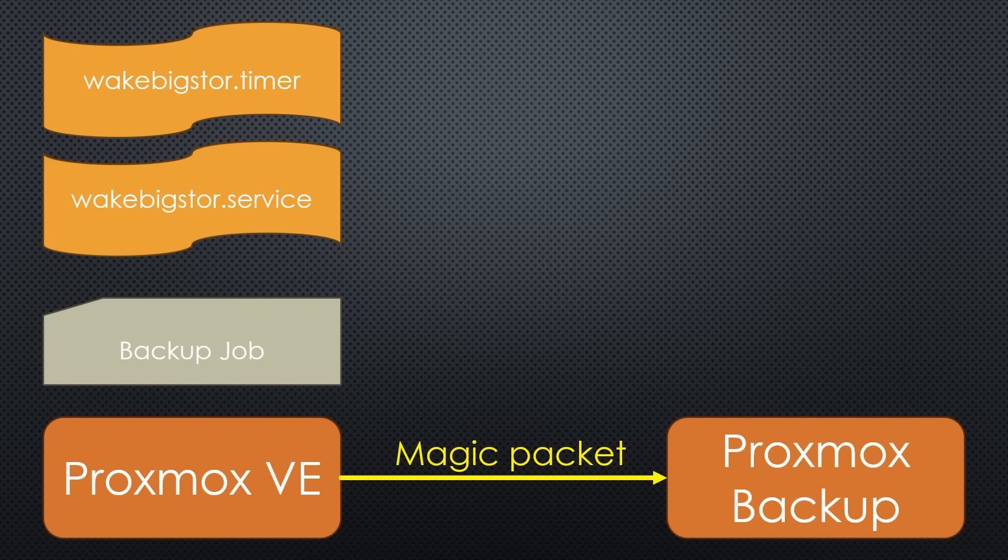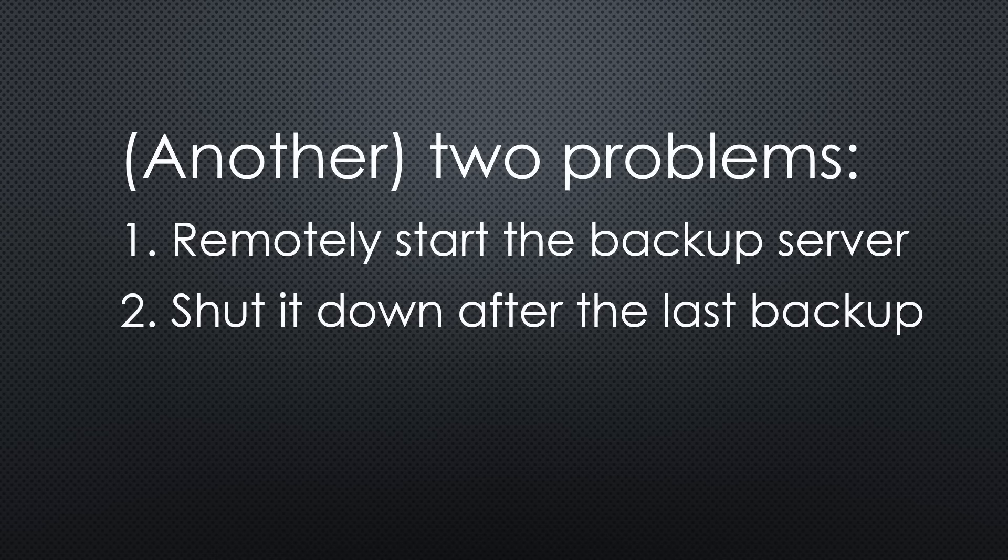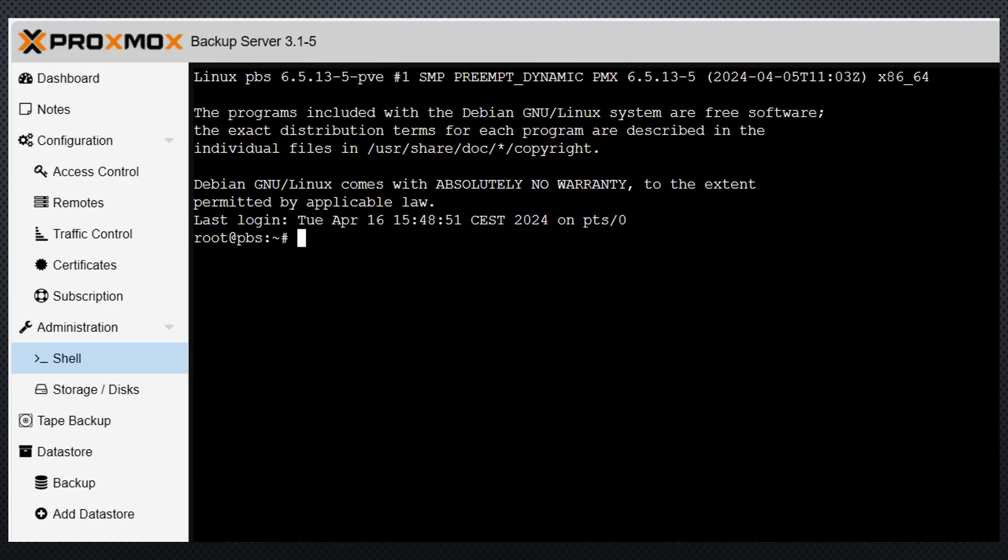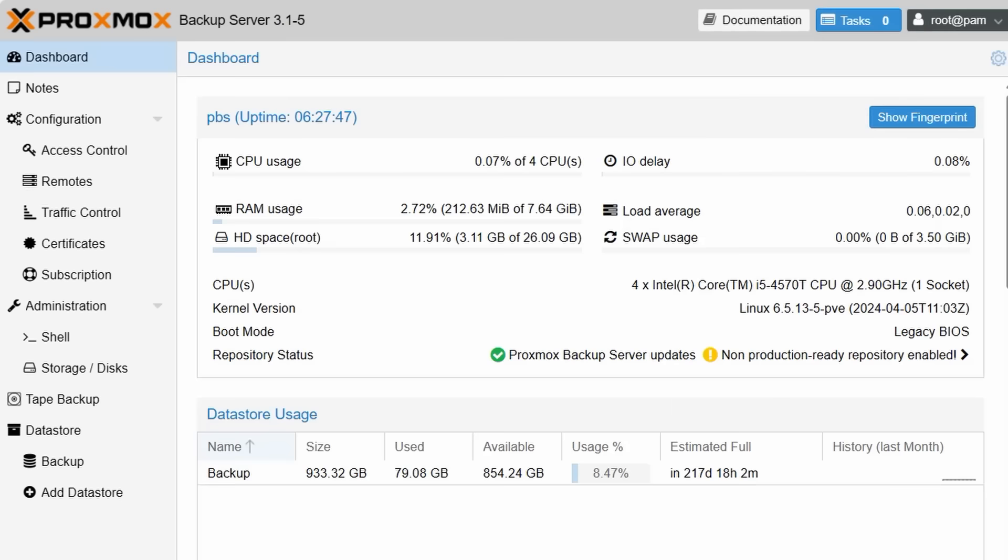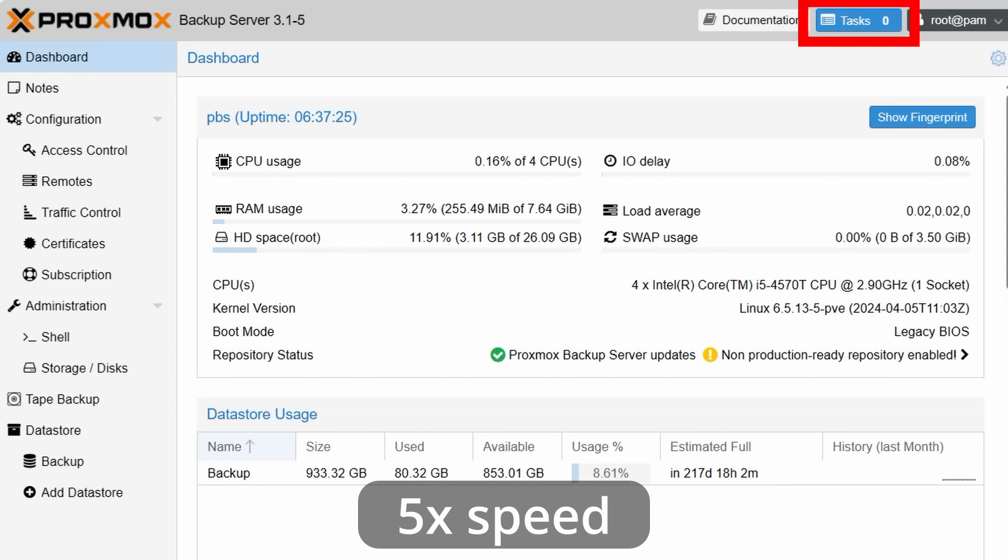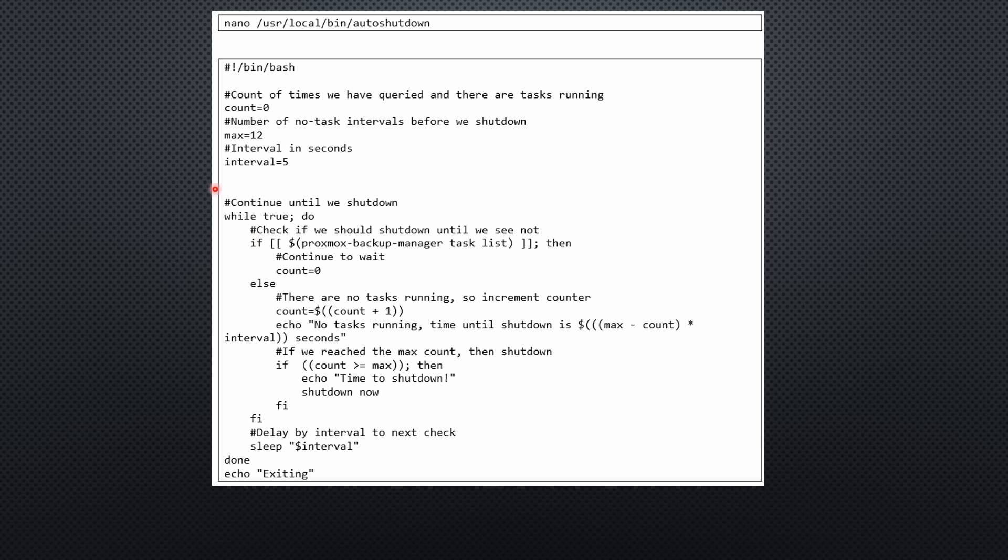We now can proceed to step two. Wait until all backups are finished and shut the backup server down. Of course, it has to be done in the shell of the backup server. We use a simple trick to find out when the last backup is finished. As we see here, each backup runs in a task. No backup, no task. So, we need the shell script that continuously counts the tasks and, if no task is running anymore, waits for a minute before it issues the shutdown command. Not too complicated.